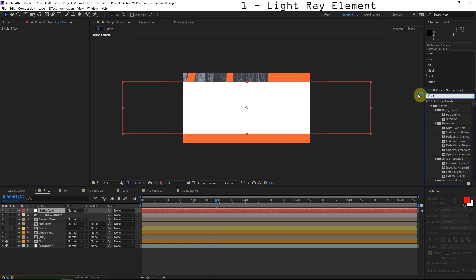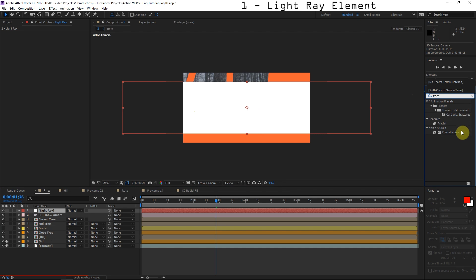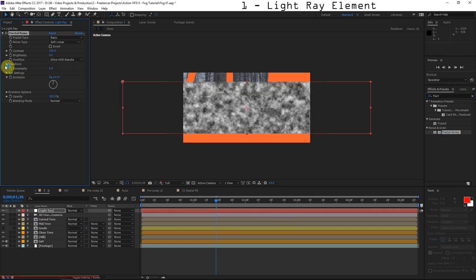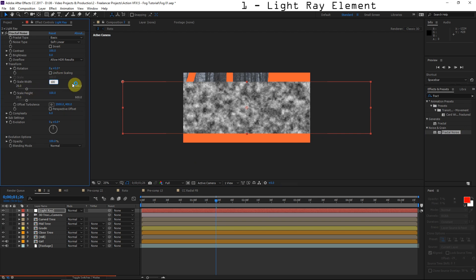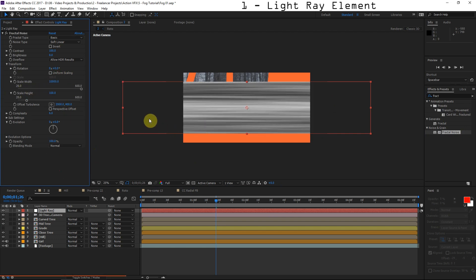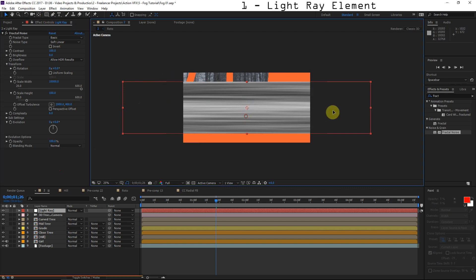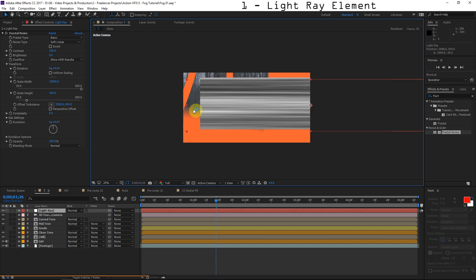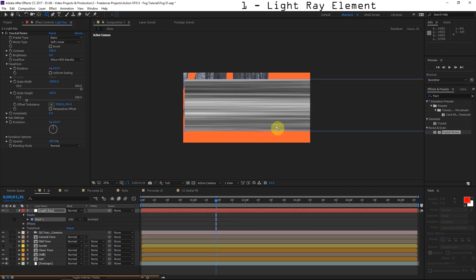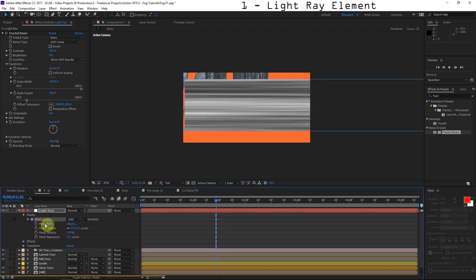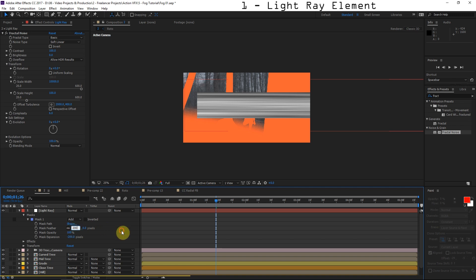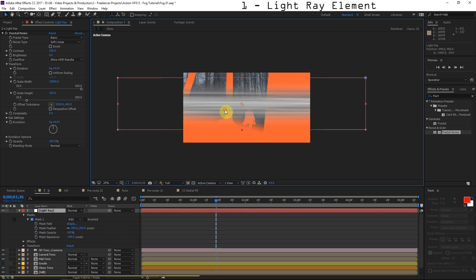The first thing we'll apply is Fractal Noise — maybe you can kind of see where we're going with this. Go to the Transform settings, uncheck Uniform Scale, and really turn up the width to like 10,000. Since it doesn't really look like a light ray yet because of these sharp edges, we're going to double-click on the Rectangular Mask tool. We'll turn the mask expansion down about 200 and turn the feather up to about 200 as well. There we go — we've got a pretty nice light ray so far.